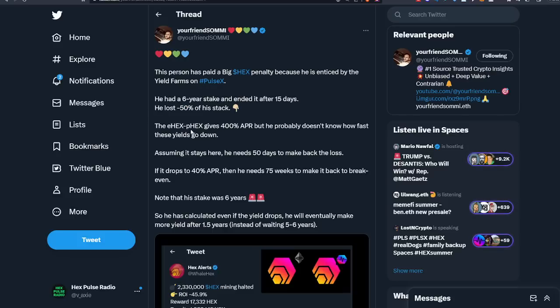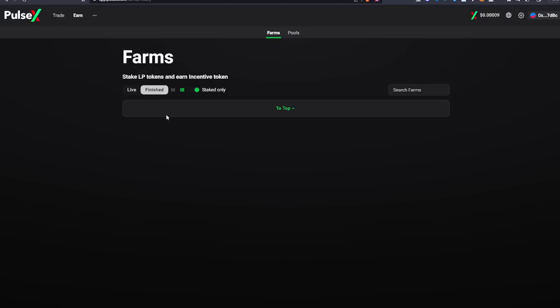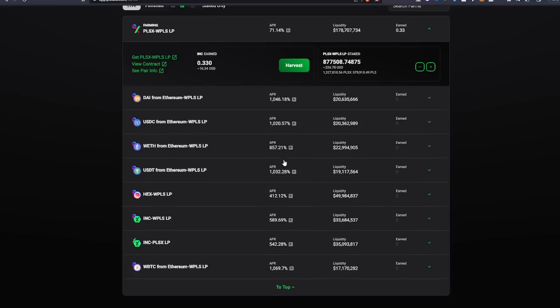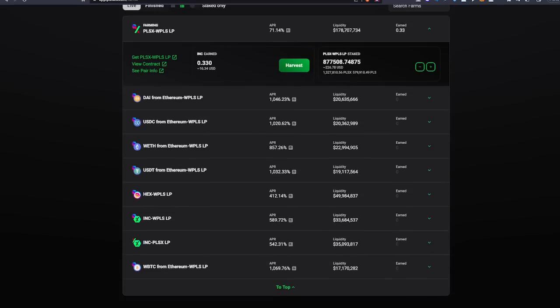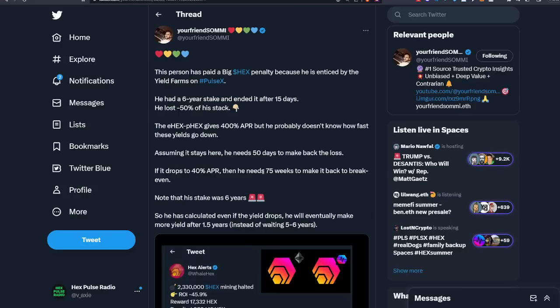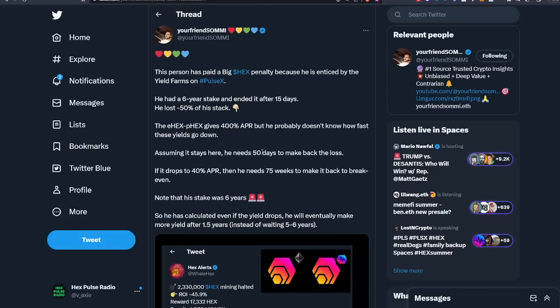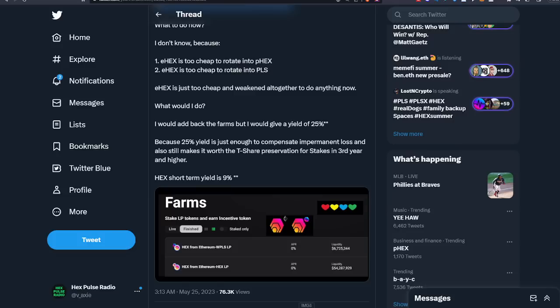That eHex pHex pair gives 400% APR, but he probably doesn't know how fast these yields go down. Guys, these farms right now are absolutely crazy. These APYs will not be in the thousands or hundreds for much longer, you know, maybe a few weeks, a few months. Assuming it stays here, he needs 50 days to make back the loss. If it drops to 40% APY, he needs 75 weeks. His stake was six years and he ended the stake after 15 days, pretty stupid stuff. And the eHex PulseX farm ended after this, so we can't even really farm it now, kind of sad stuff.